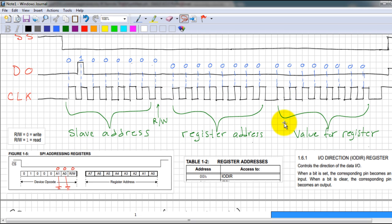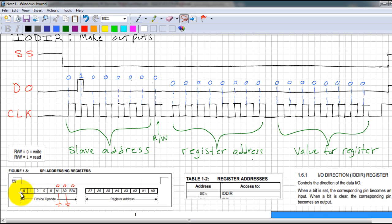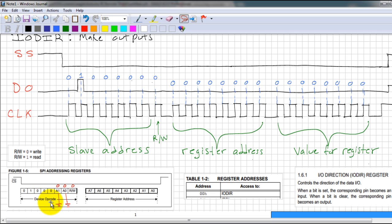We also have to generate the clock. If you look at the datasheet on your IO expander, the first thing you need to send is the device opcode. The opcode is 0 1 0 0 0, and these two address pins on the expander are connected to ground so those are zero. Since we want to write to the IO expander, the last bit in the device opcode has to be zero for a write and not a read.